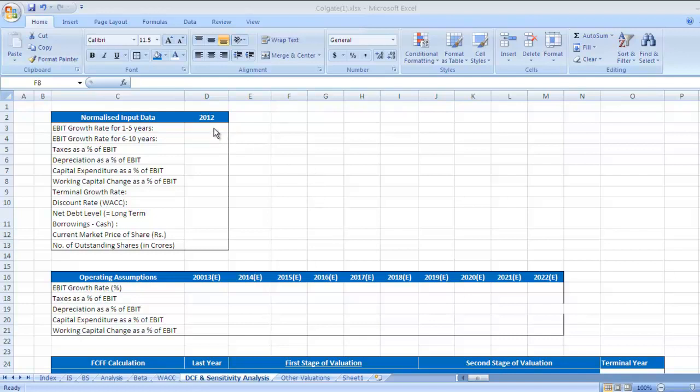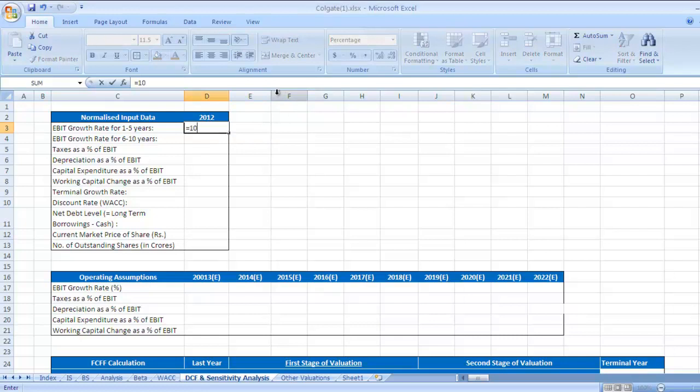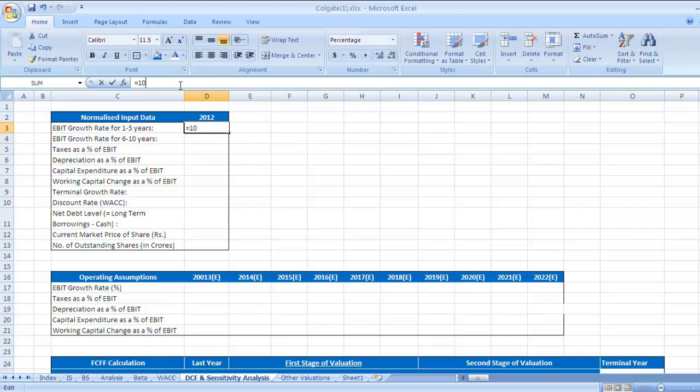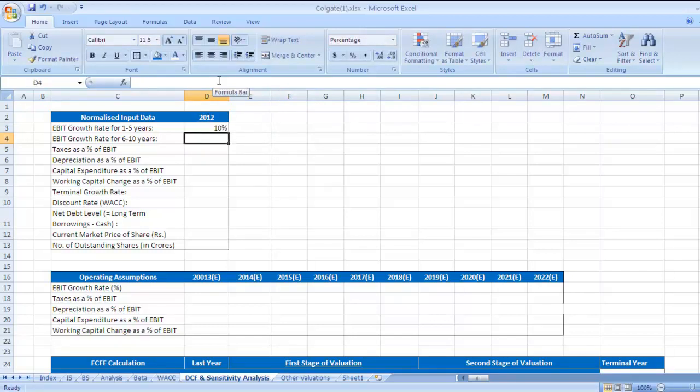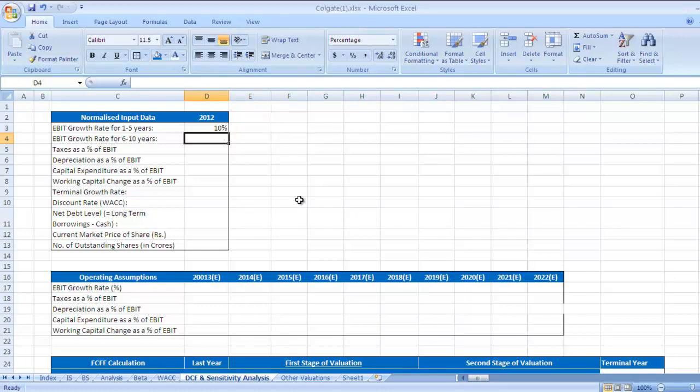In this case for Colgate I would take 10 percent as the growth rate for next one to five years. This is my assumption. This rate can vary company to company and as per growth period. This is a totally subjective assumption. Some might take 10.5 or 11 or 9 percent based on their assumption. These assumptions are based on the industry analysis and how well you have done company analysis, which we have already studied in earlier videos including management quality analysis, financial statement analysis.